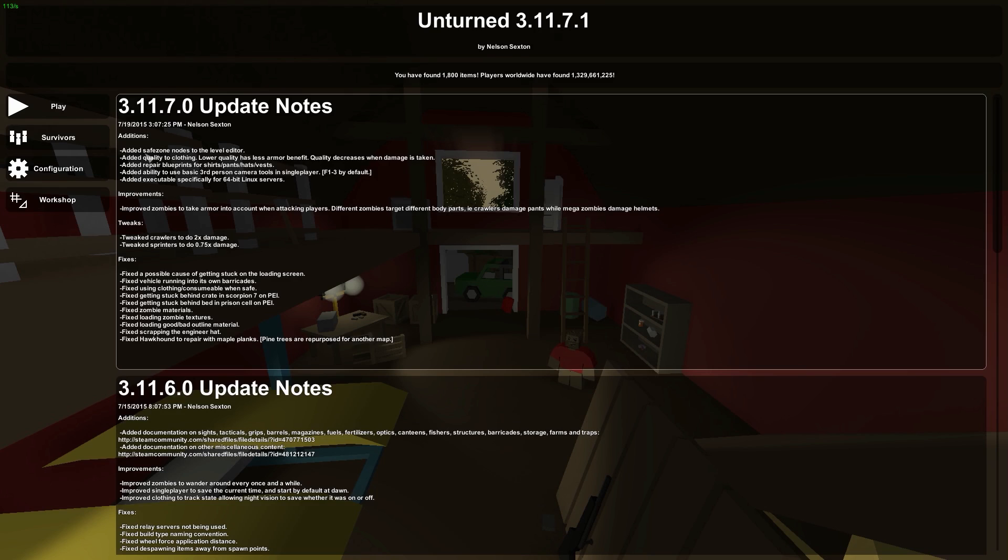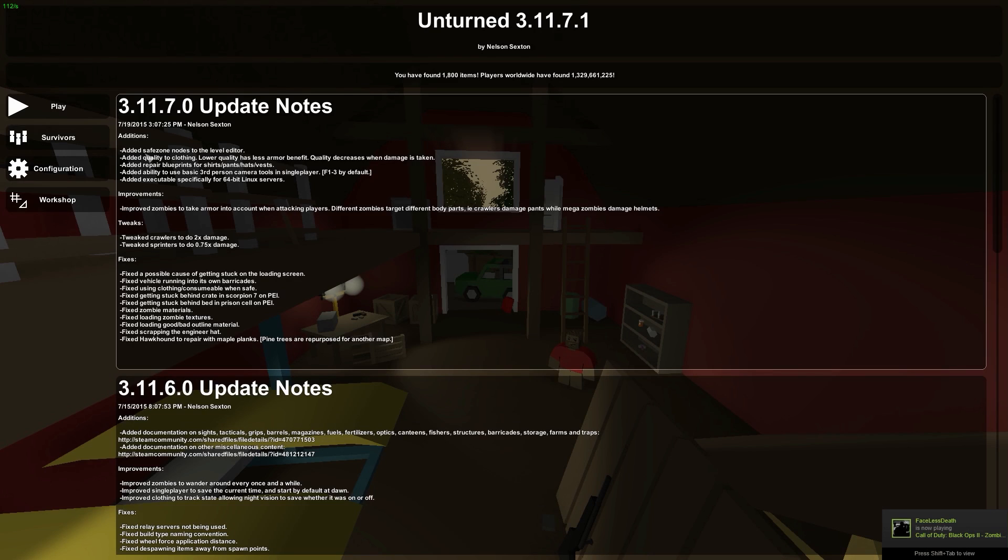It will also lower the quality the more you get hit, so we'll go ahead and show you that in game. Except for the clothing, the clothing right now has a bug. It actually gives you god mode whenever you wear it, so hopefully that gets fixed soon.